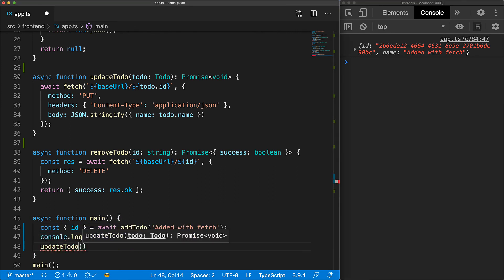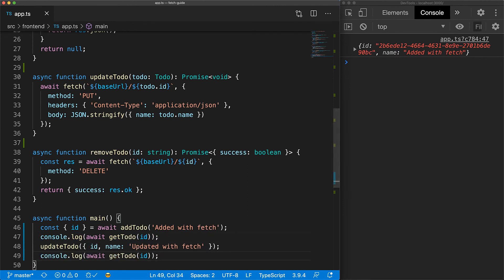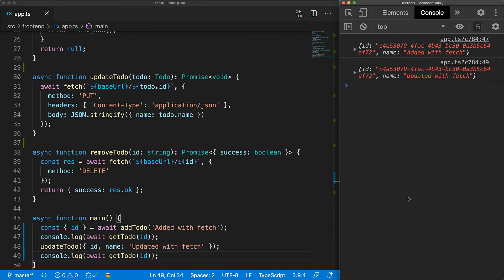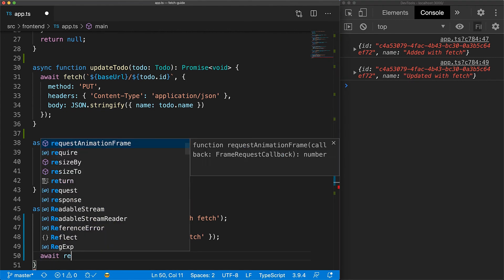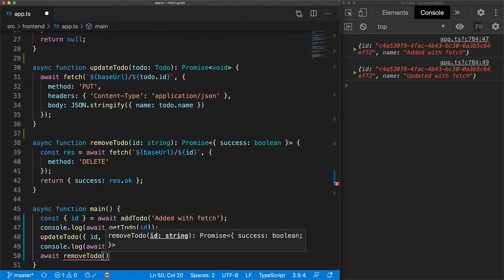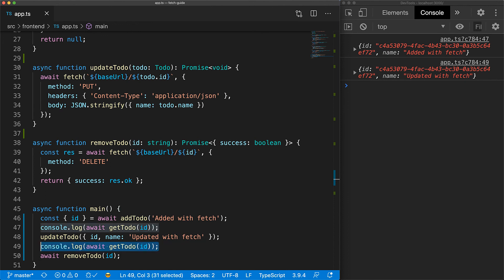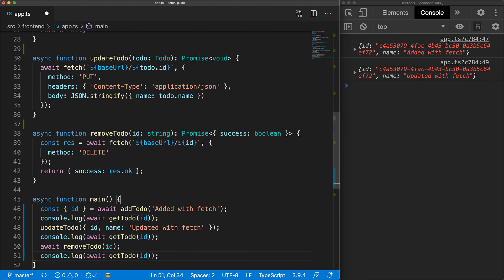Next, we can update the name for a given to-do item, and if you fetch it after the update, you can see that it gets updated successfully. Finally, we can remove a to-do item by a given ID. If you try to fetch a removed item, the server responds with a 404,